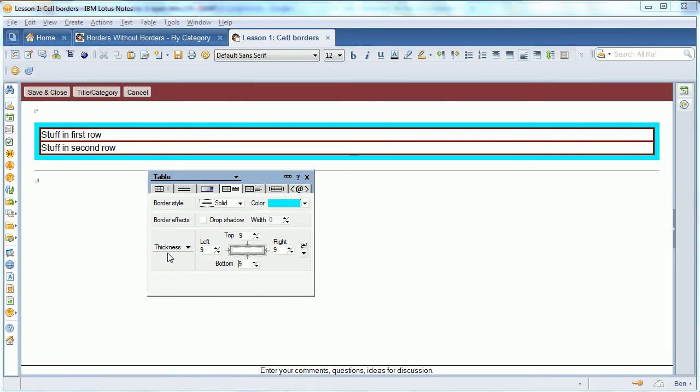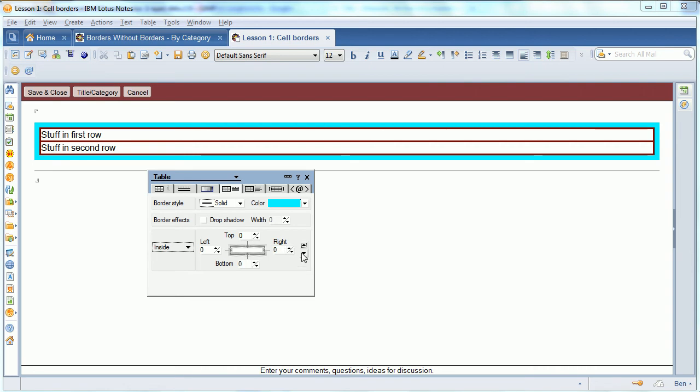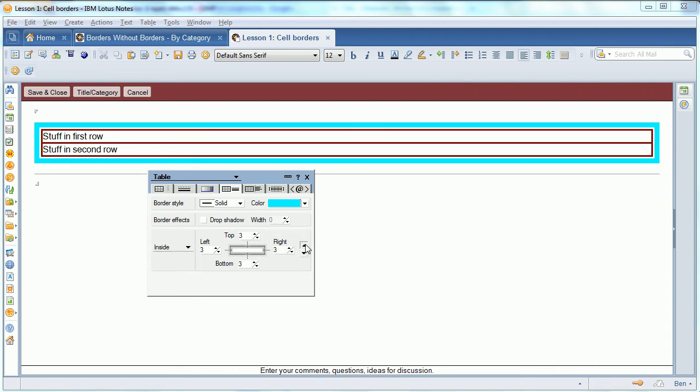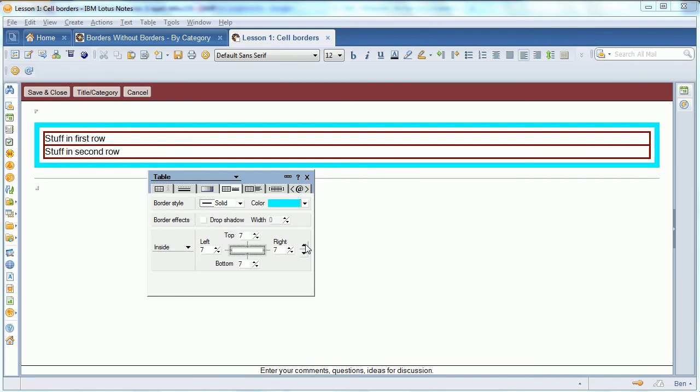One of the things that's not obvious is that thickness right there is actually a drop-down. And I can go to the inside, and what that does is add white space inside the table border and outside the cell borders. So I have some control there.